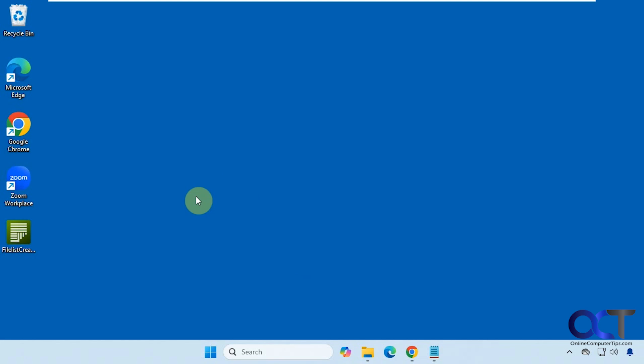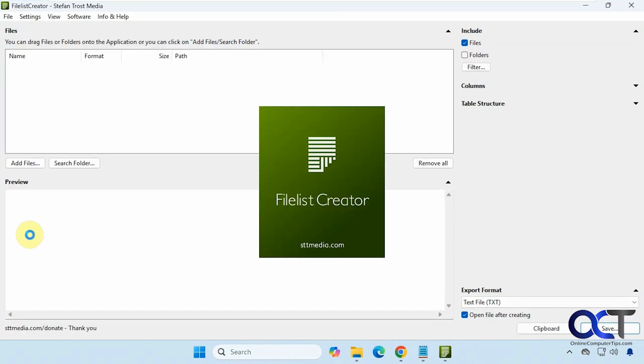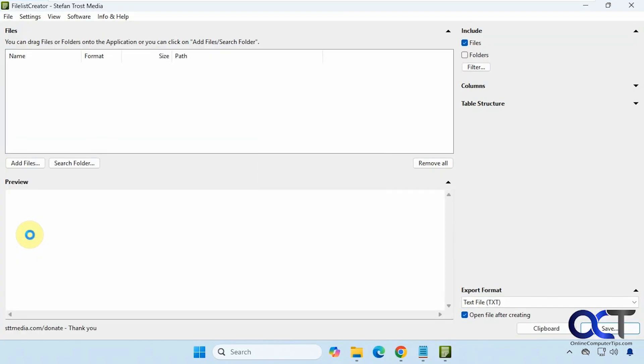You just download it and it's an executable, so once you unzip the file you can just run the executable, so there's nothing to install. Now we have the main interface here. We have the main file screen and then a preview down here, then we have some other options off to the side which we'll get to.